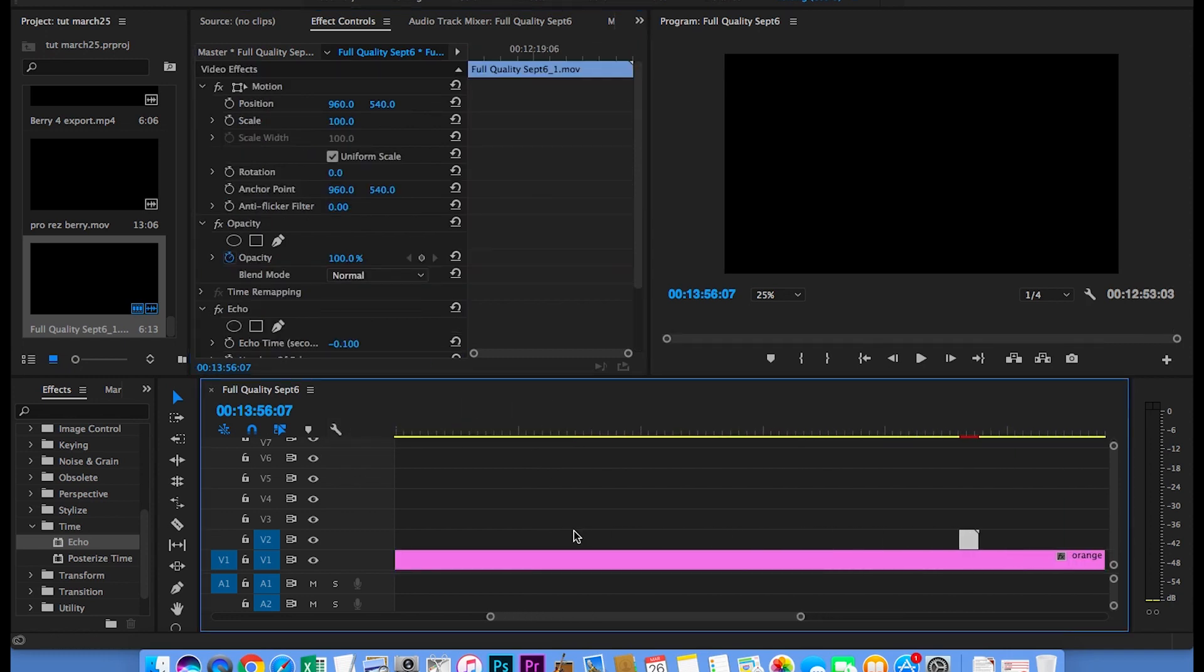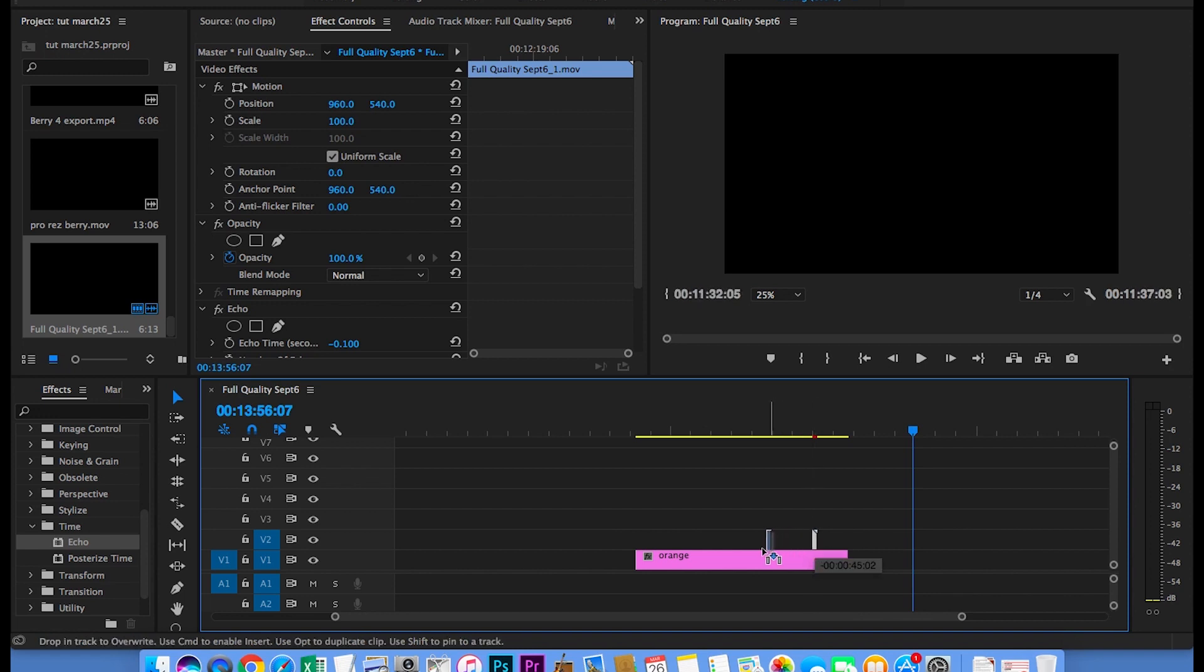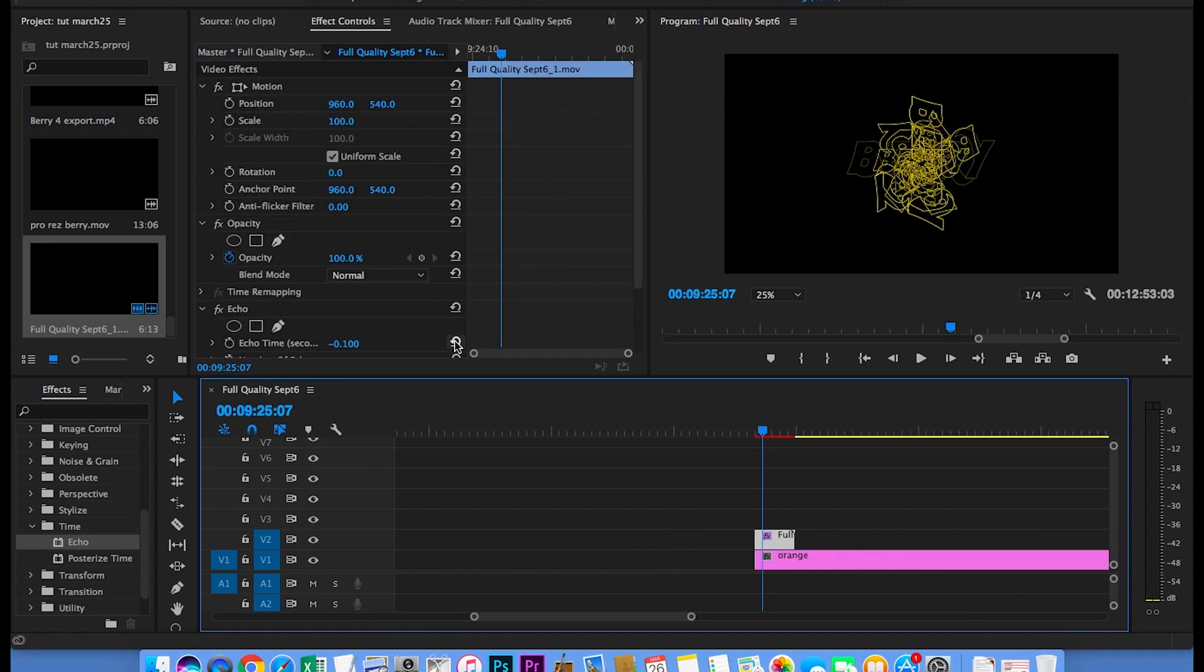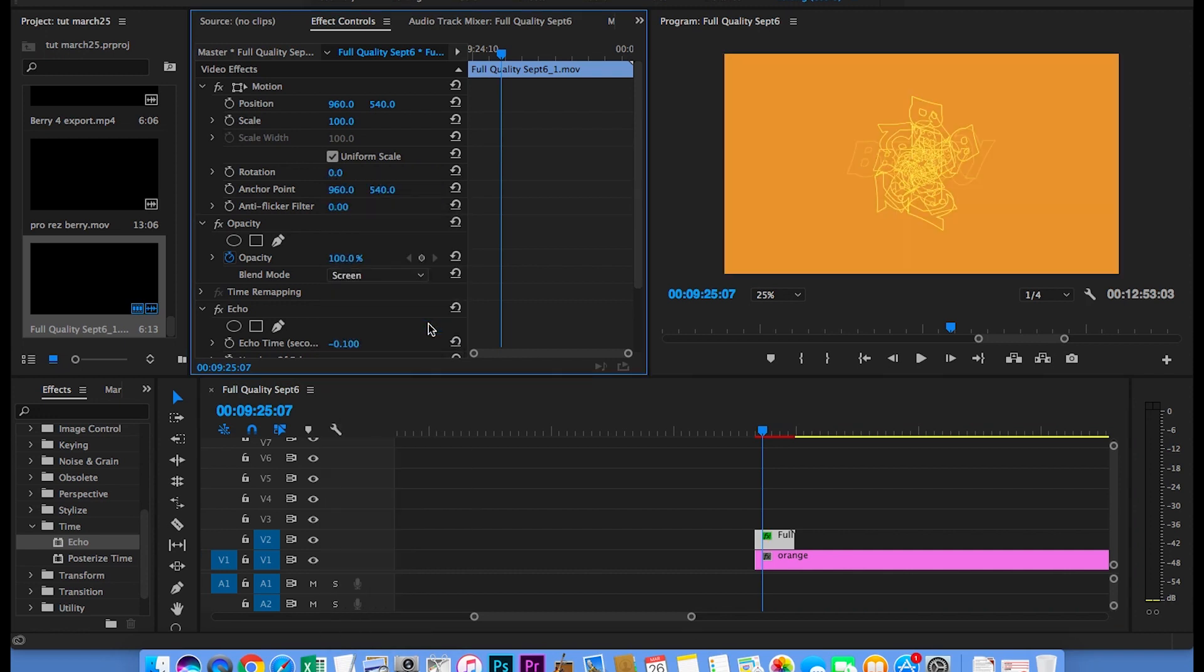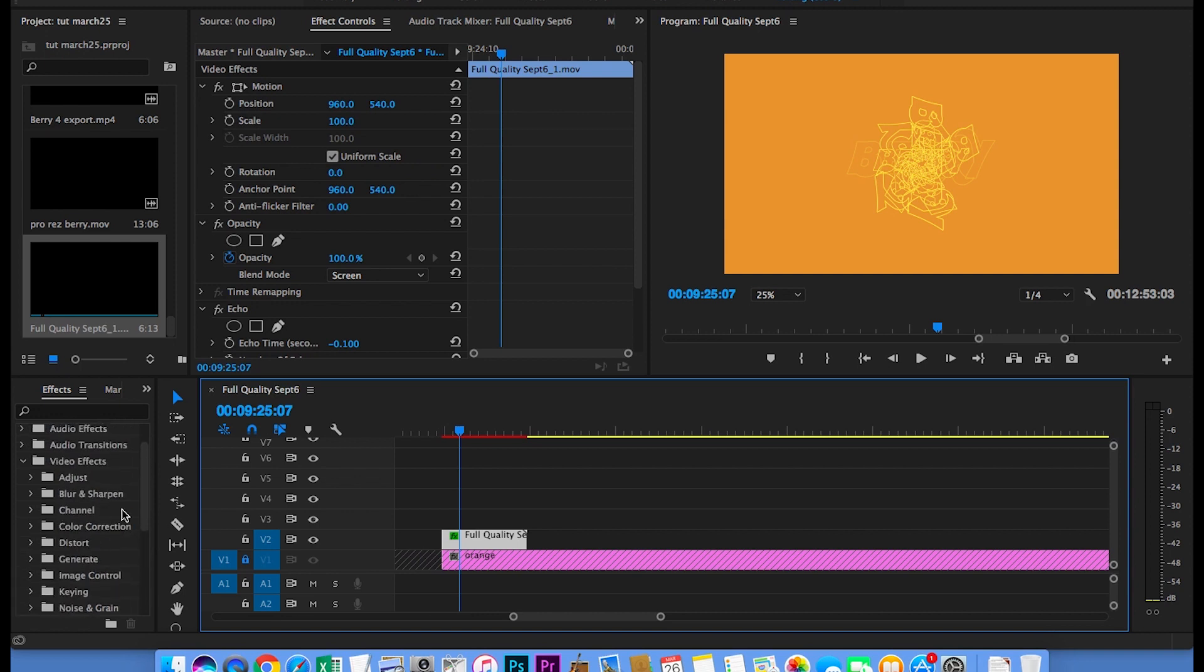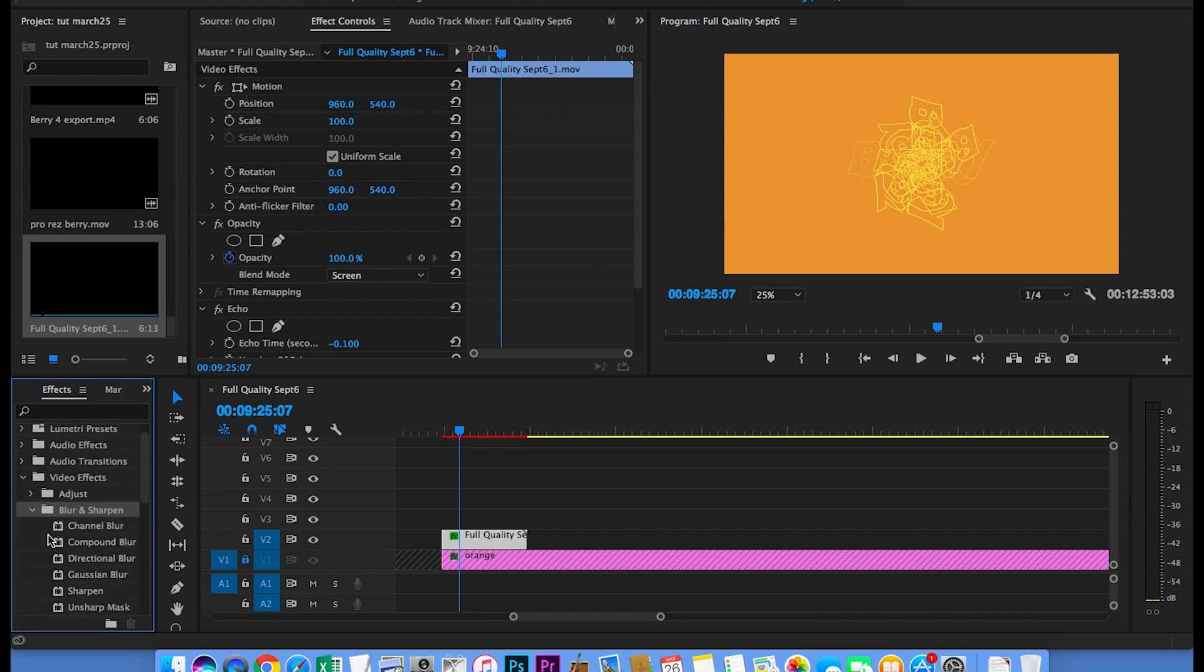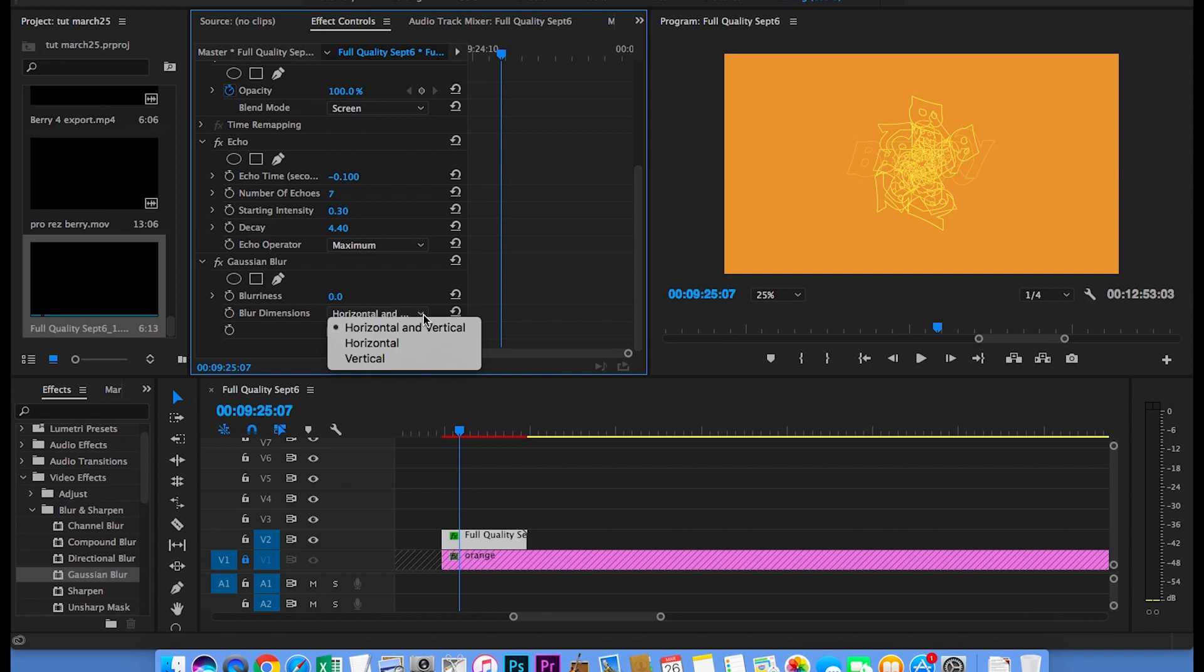Then drag this on top of the orange background layer we made earlier. Now go up to Opacity and select Screen. Now let's go over to the blur effect. Double-click the Gaussian blur effect. Select Horizontal and type in 20.